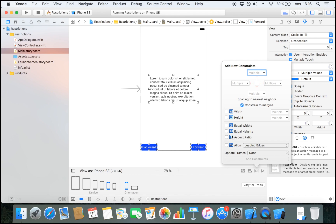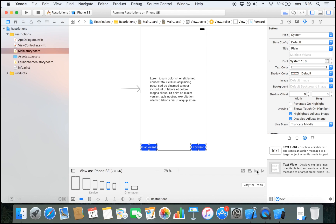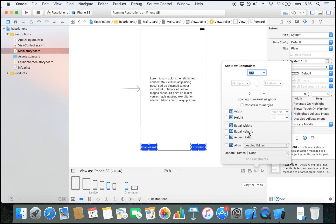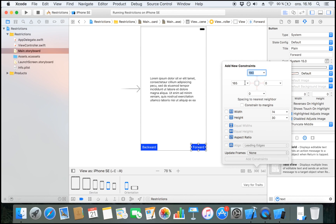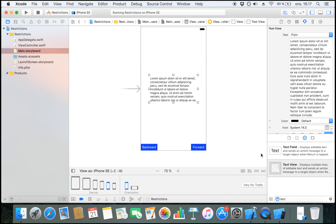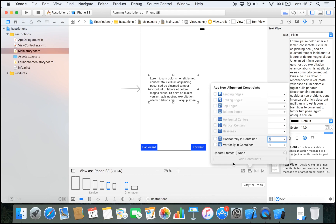You also have the ability to align objects to all types of anchors, keep the aspect ratio, highlight multiple objects to give them equal widths and equal heights, and set a fixed height and width in pixels. By clicking the pin button you can set zero pixels from the bottom of the view controller or zero pixels to the right side. You can also center an object horizontally in the container, vertically in the container, and other useful alignment options.